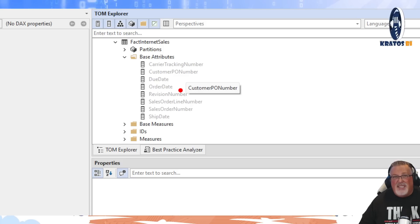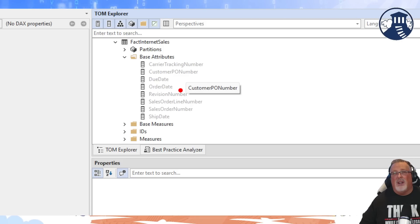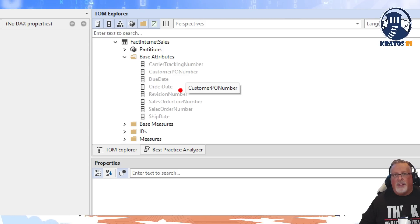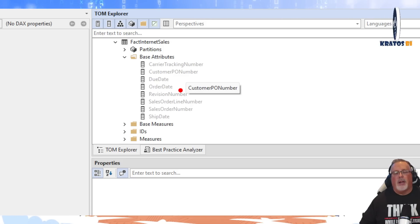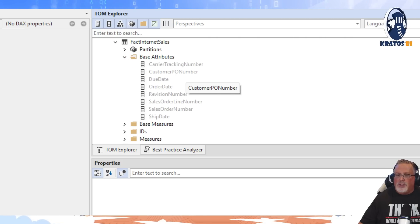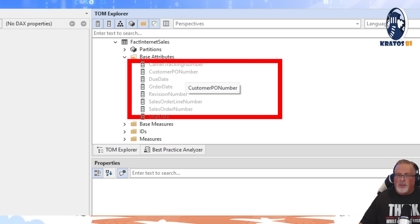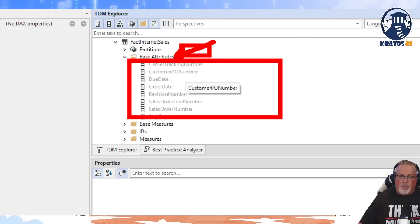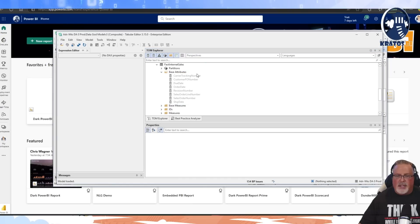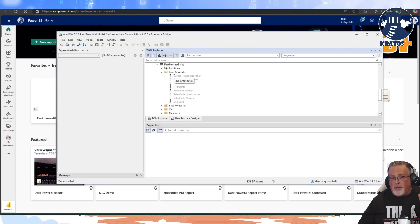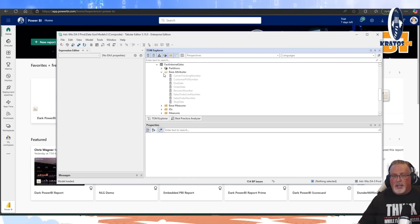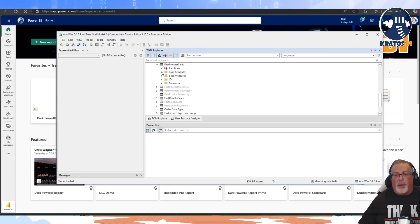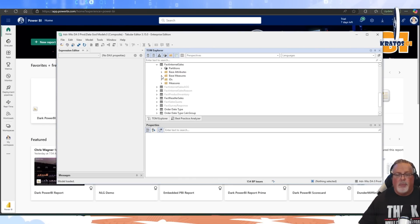They're actually date fields that are like dimensional fields that are on the fact table record. Now, my recommendation is you hide all those so that this actually disappears on a fact table. But that's a different video - we're not going to get into it. But that's in your base attribute table.